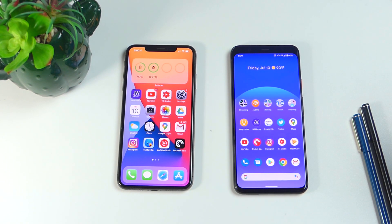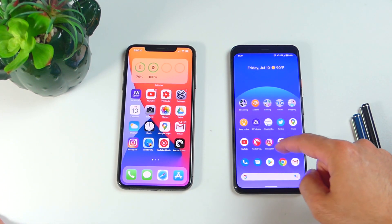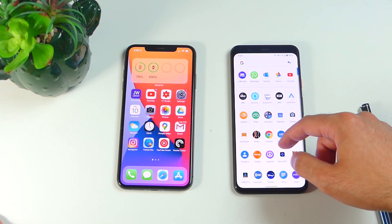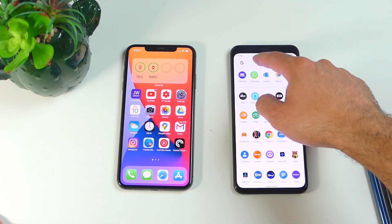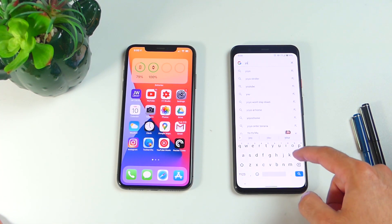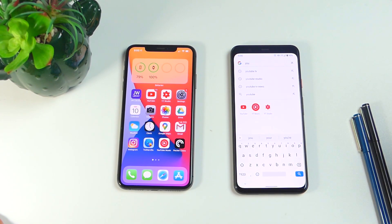Let's start off with the app drawer, or in iOS, the app library. For Android it's easy — we're used to the app drawer. All you do is swipe up and that takes you to the app drawer where all your applications are there in alphabetical order. You can scroll up and down and easily find an application by clicking the top to search. Let's search for YouTube, for example, and there you go — YouTube right there.